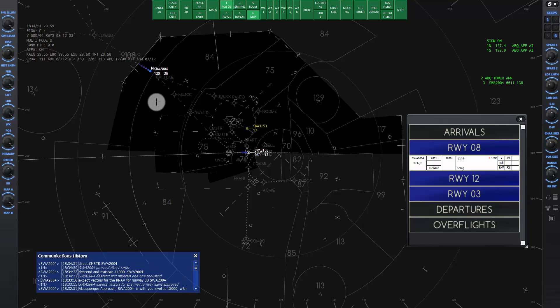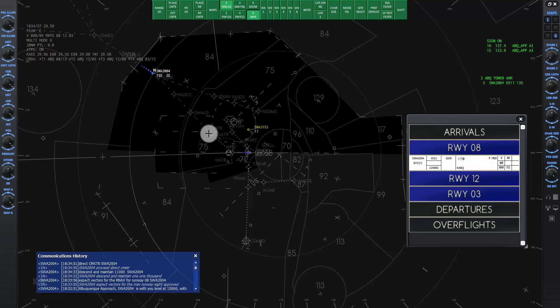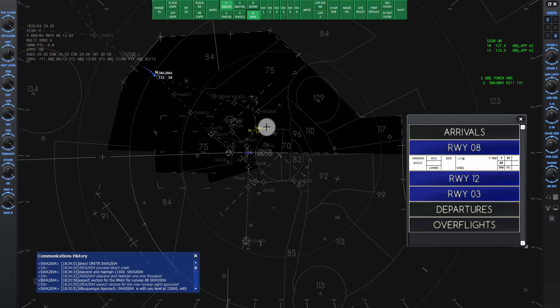Once SW2004 begins the RNAV approach, he will descend as dictated by the approach profile and follow the waypoints all the way to the runway and land. We can use 9,000 as the initial approach altitude for the RNAV. Let's skip ahead a little for the next command.